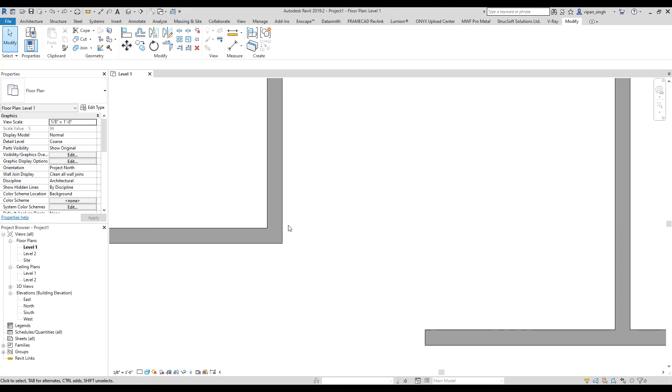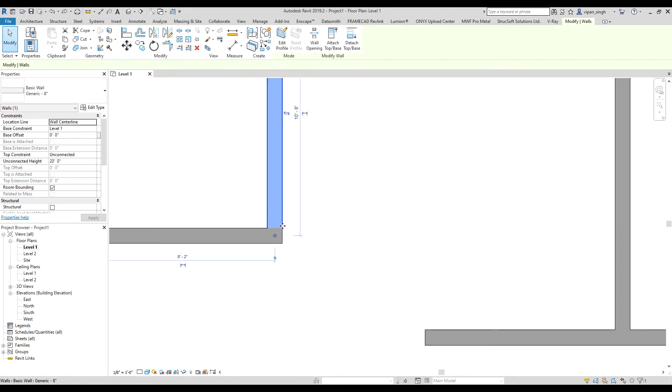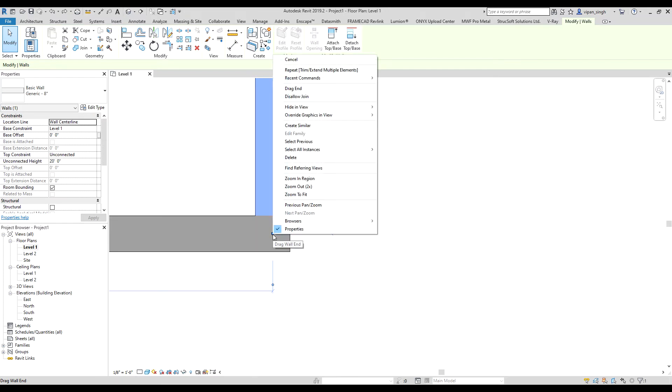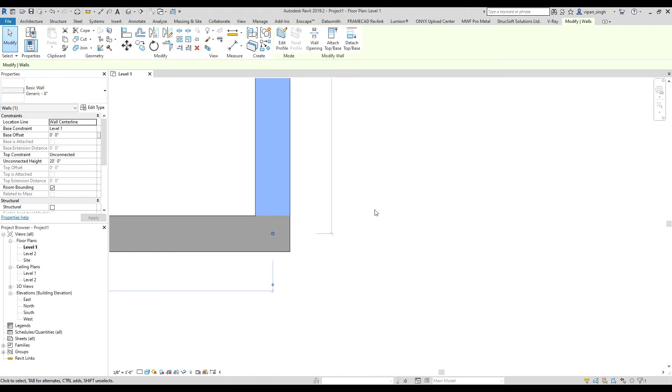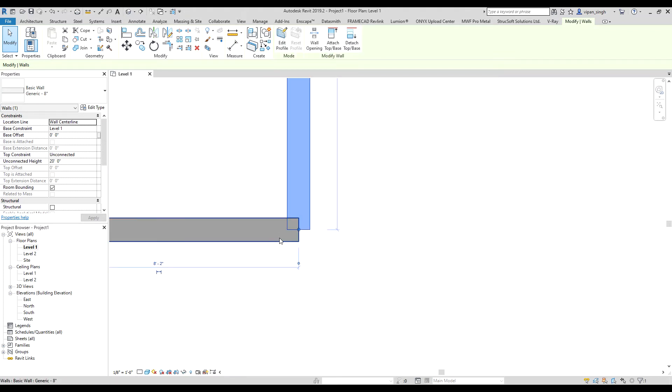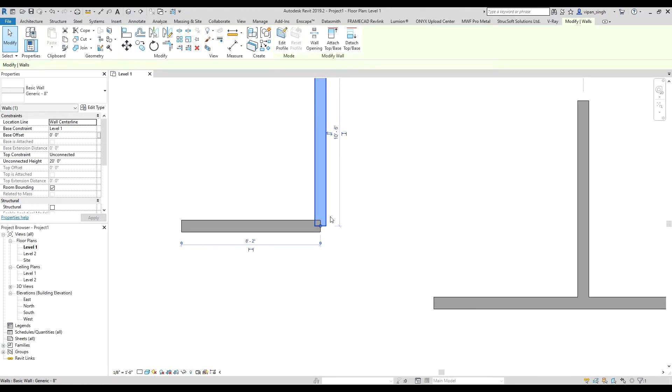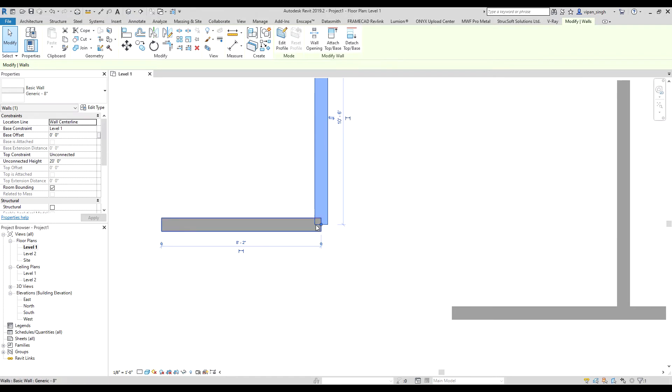If you still want to unjoin it, click on the wall. You can see that blue dot over here. Right-click on that dot and click on disallow. Then the join is disallowed.